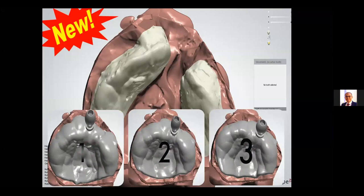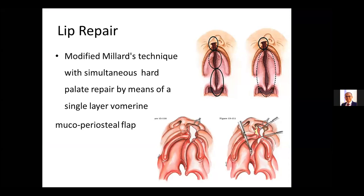We do the lip repair at the age of three months using a modified Millard technique, and we do the anterior palatal closure. If you look at the complete cleft lip and palate, you have three areas to reform completely: the lip, the alveolus and hard palate, and the soft palate. We have used the anterior palatal closure during the last ten years.